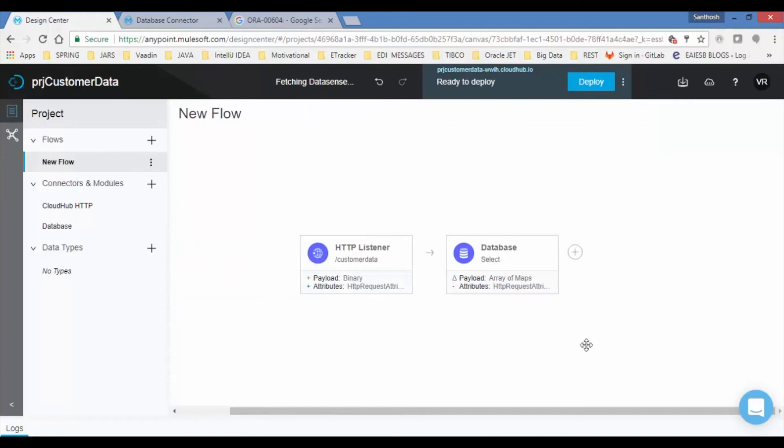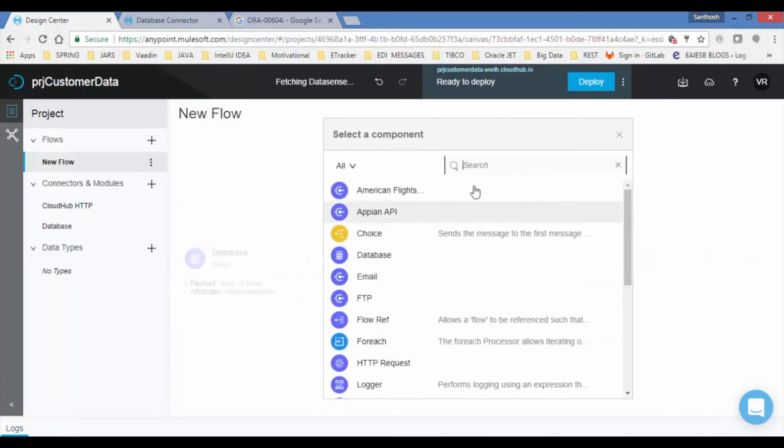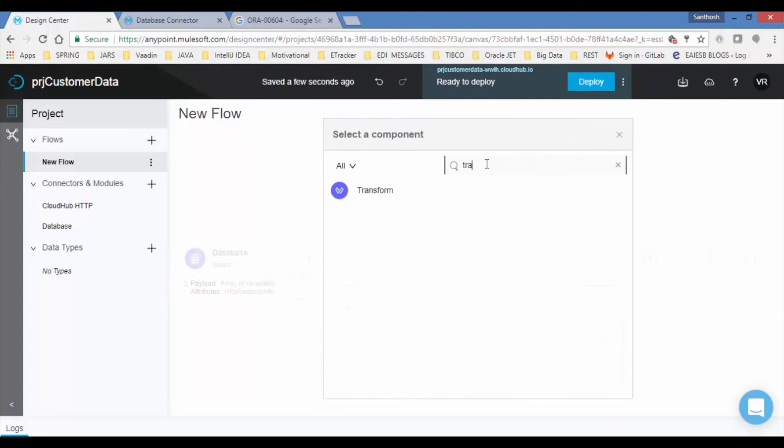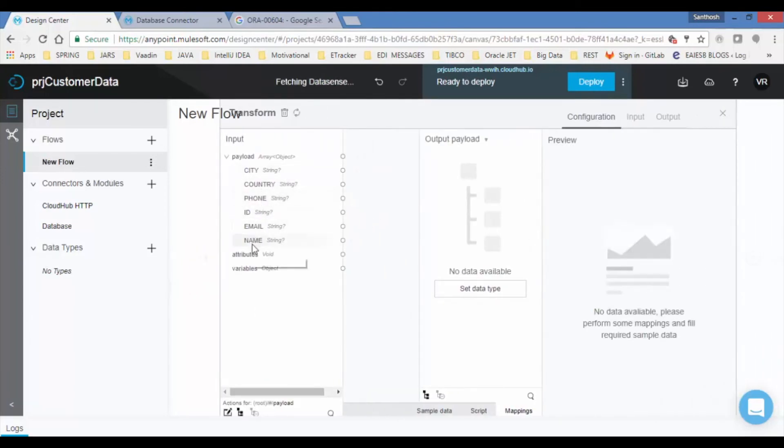Click on plus symbol button to add the transform message to convert result data set into JSON format. Set the input and output metadata to transform the details.